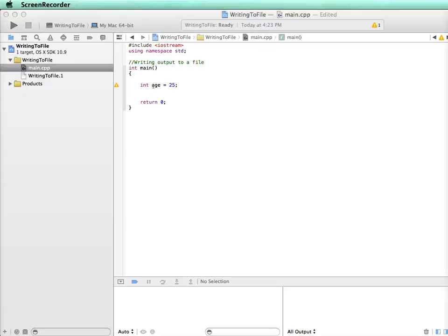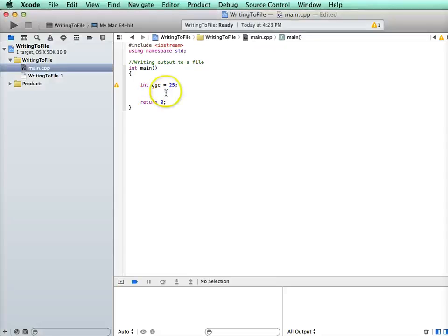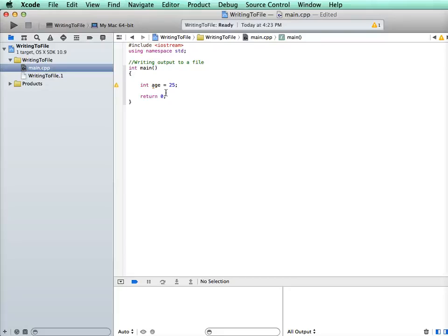In this video we're going to learn how to write our output to a file. So far when we have something we want to output, for example if I wanted to output some information about this variable age, I would have printed it to the console.